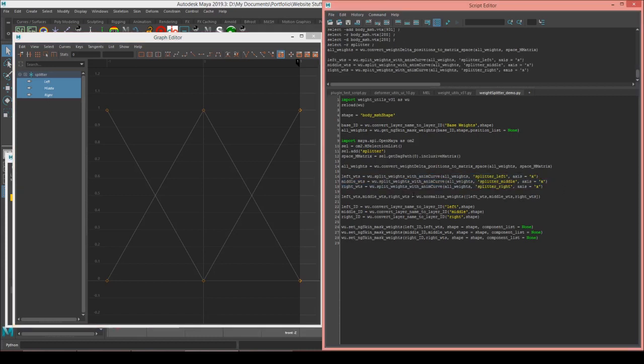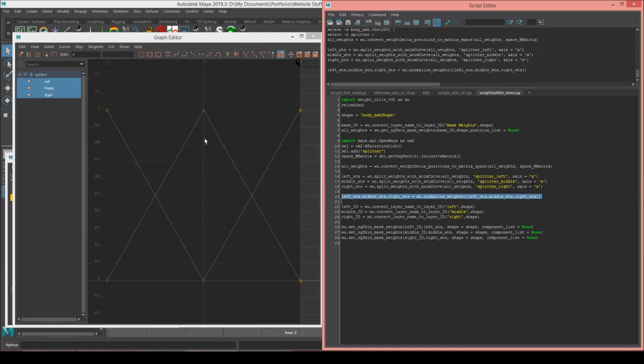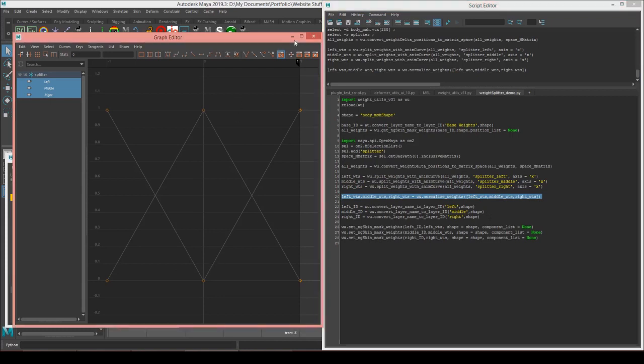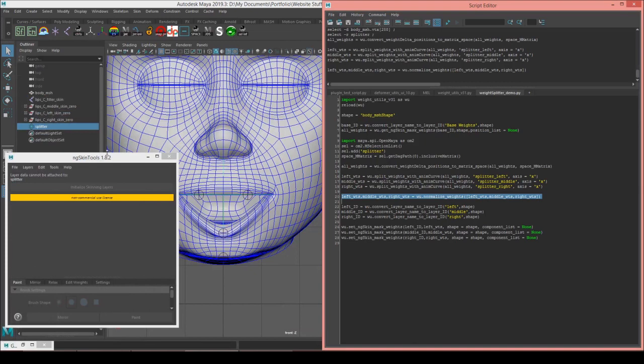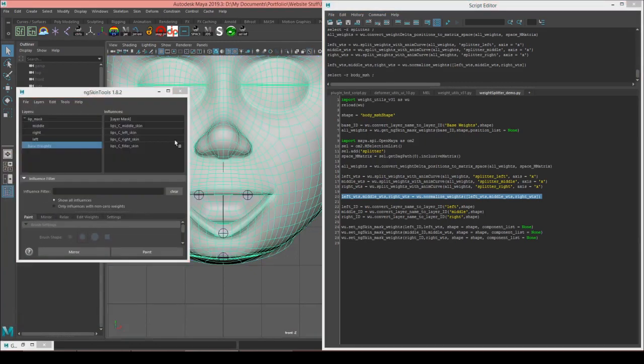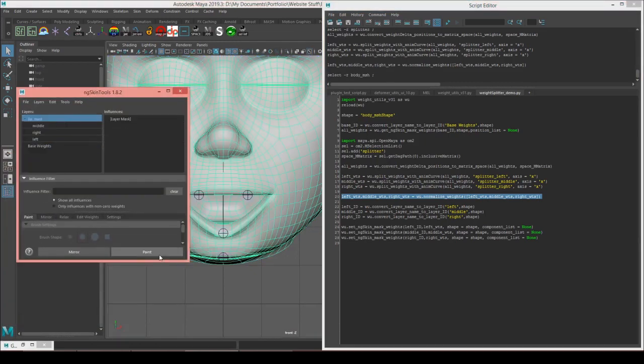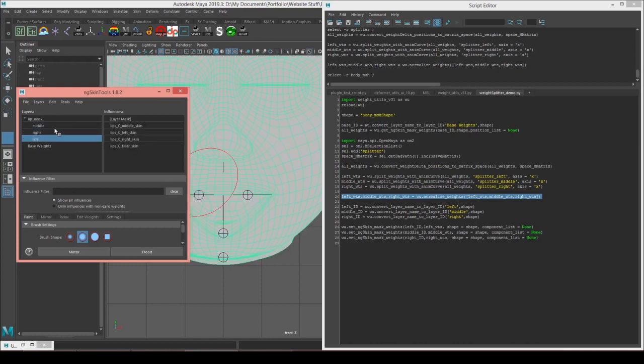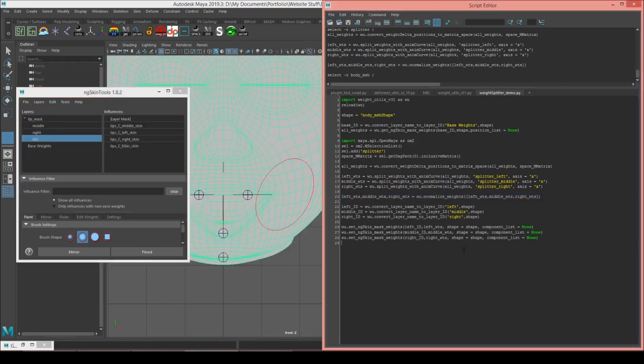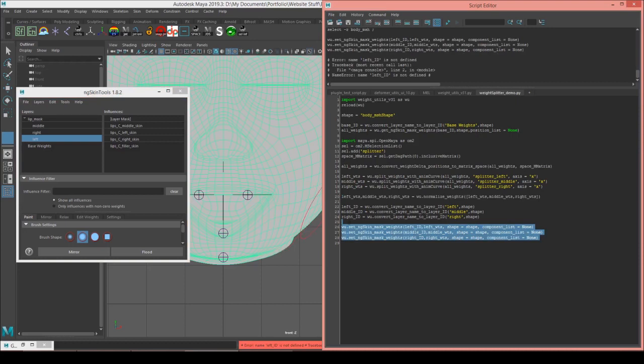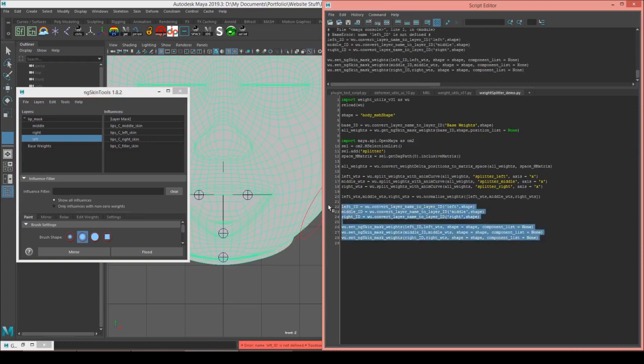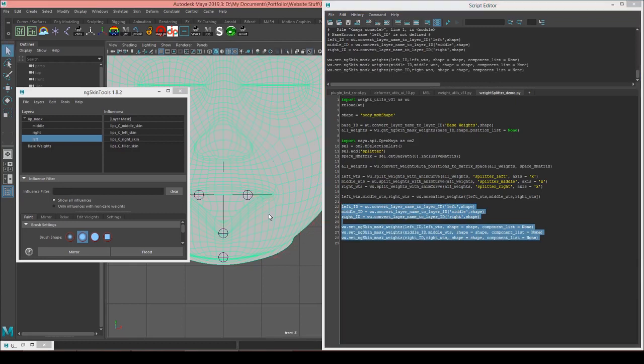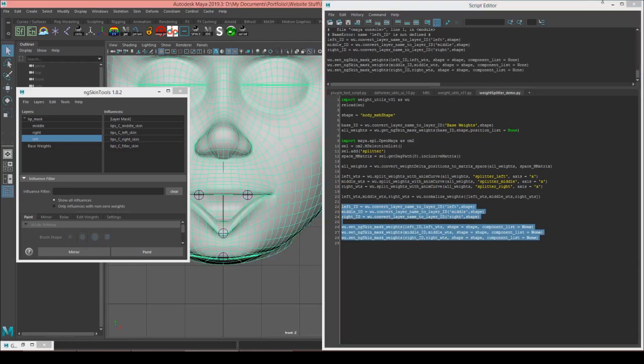Then we're going to normalize those weights so that if there's any issues with the region that they overlap in, the normalization will fix that. And then what I'll do is I will assign those weights in ng-skin layers because underneath this mask that I've done the actual painting on, I have a separate layer for the middle, right, and left. So I'll set the weights on those three layers and we'll see what that gives us as a result of the splitting.